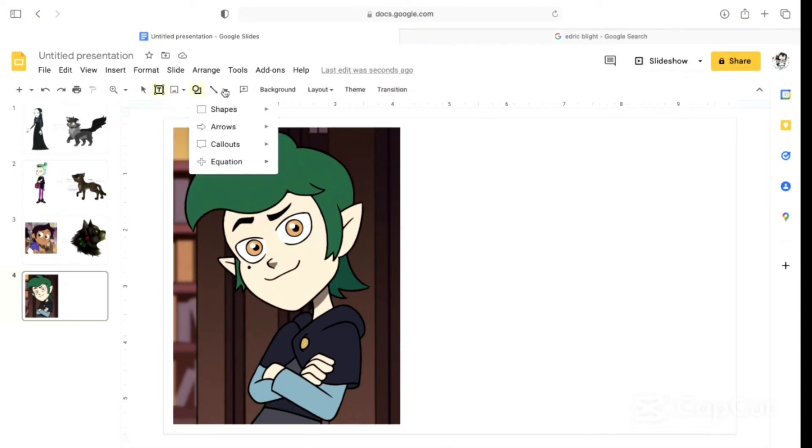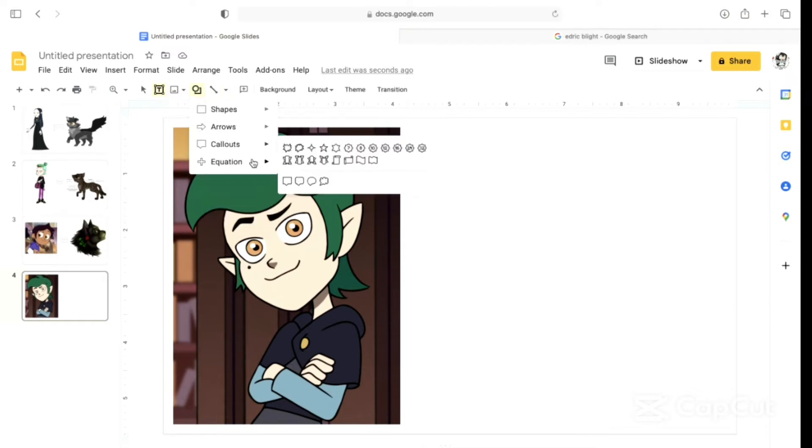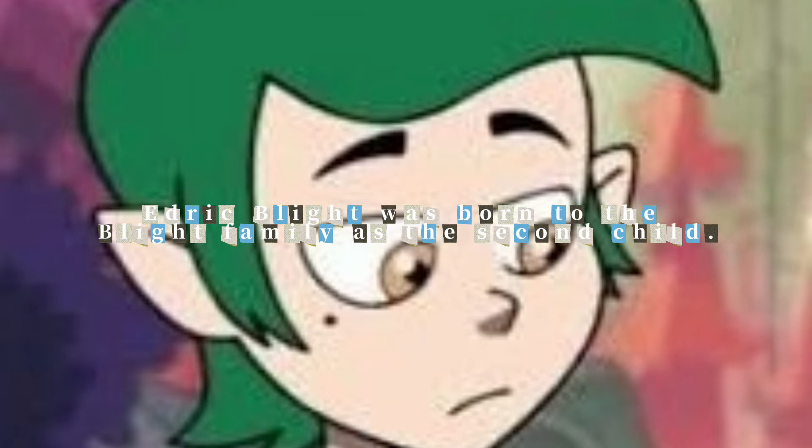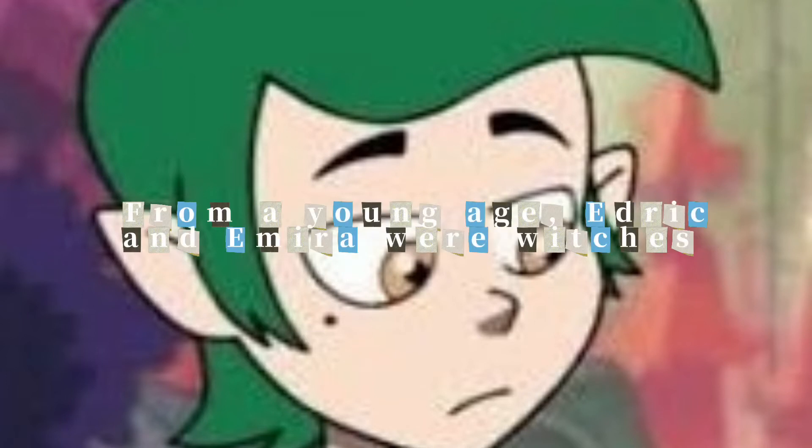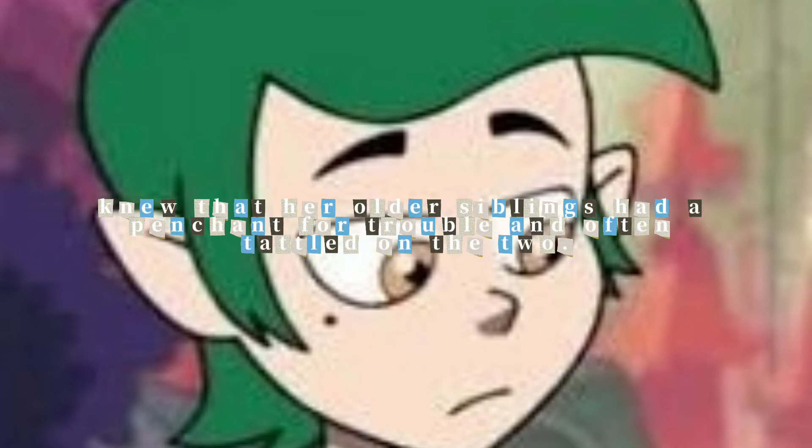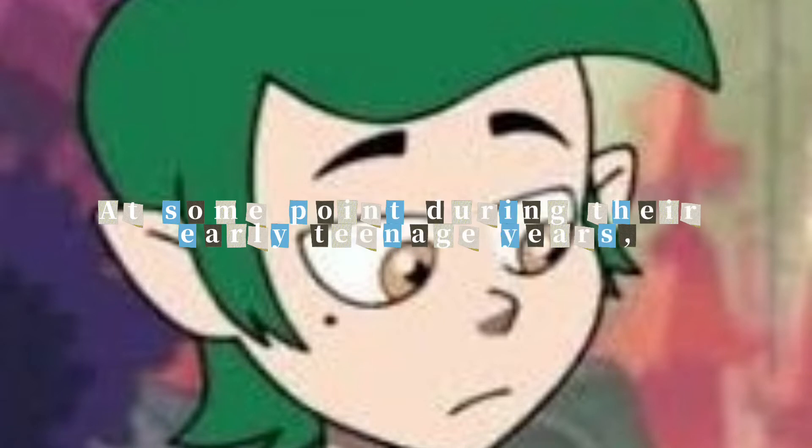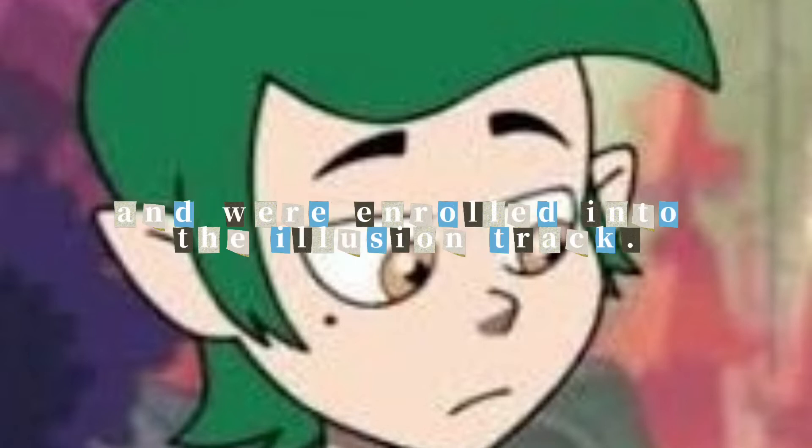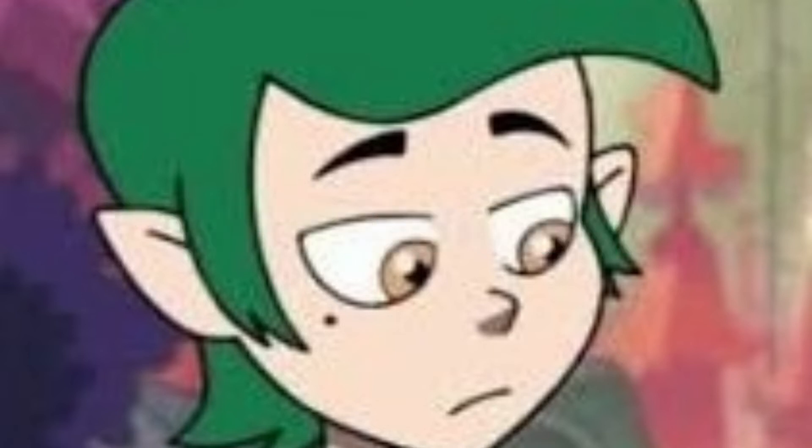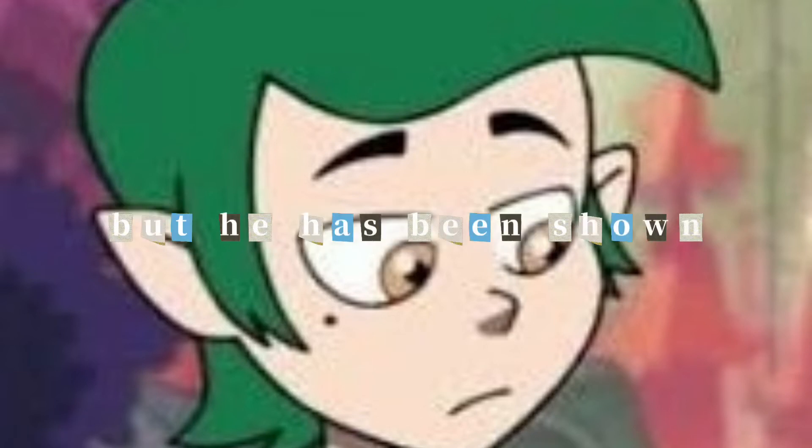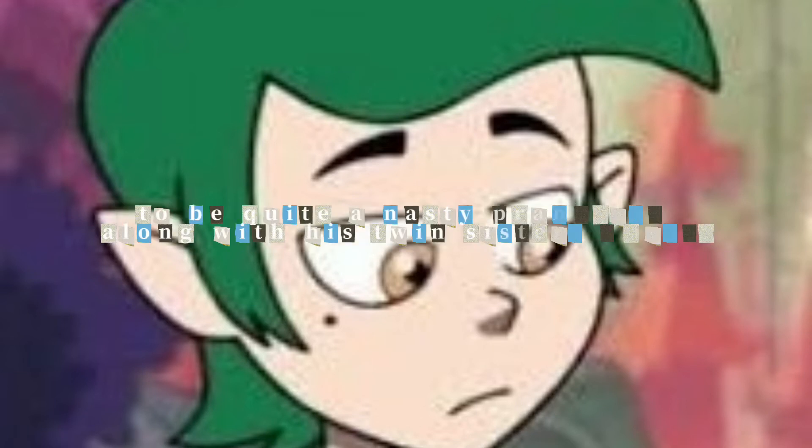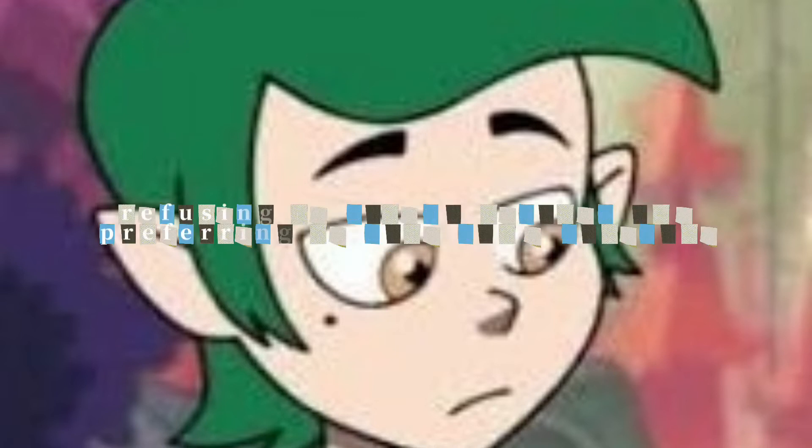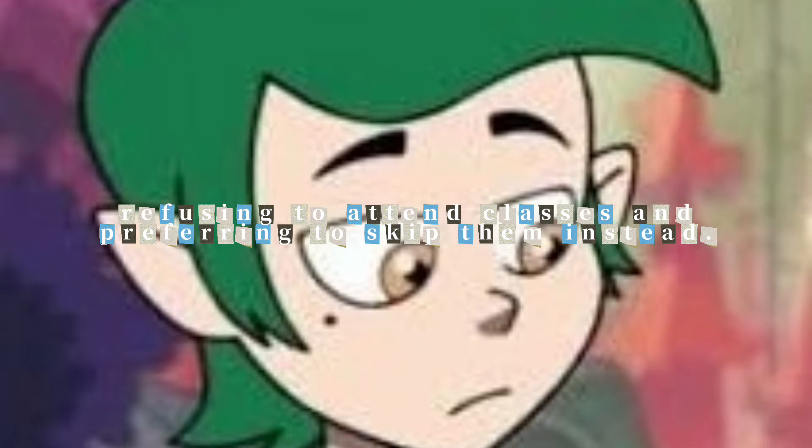What is Edric like? Read the wiki thing. Edric Blight was born to the Blight family as the second child. Edric and Emira were witches of incredible talent and boasted a seemingly perfect reputation. Edric is an easygoing and friendly boy, but he is shown to be quite a nasty prankster, along with his twin sister Emira. He's also quite rebellious, refusing to attend classes and preferring to skip instead.